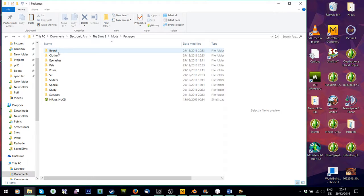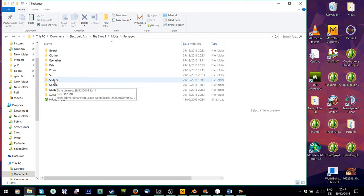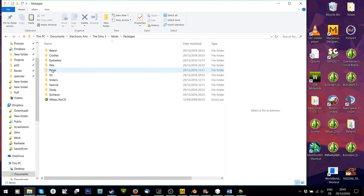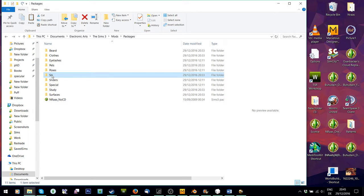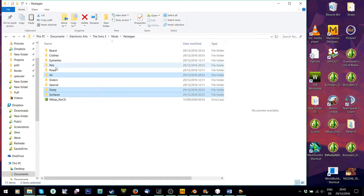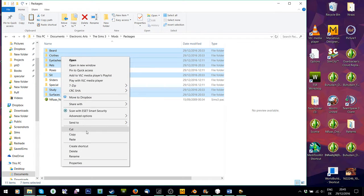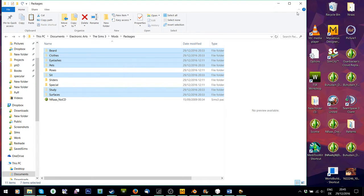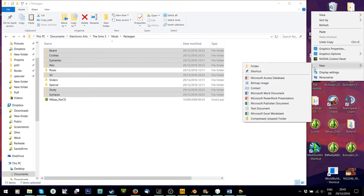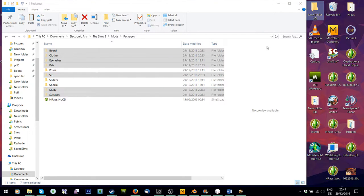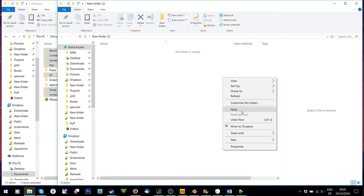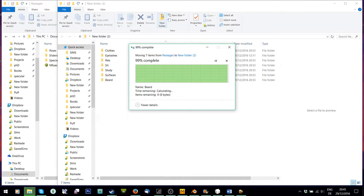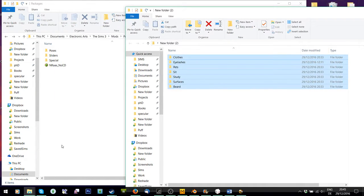And we're going to take out all of the CC except mods. So my mods are under special. I'm also not going to take sliders or poses, generally just because I change them out a lot. And anything you change a lot is not good to put into CC Magic. So I'm just going to take these out. I'm going to cut them. And I'm just going to make a new folder here on my desktop and place them in there.